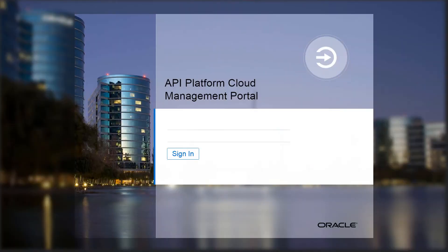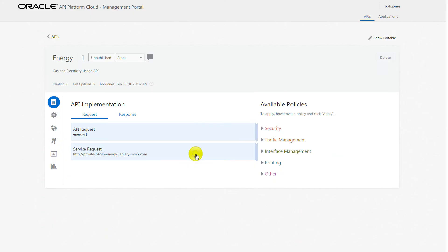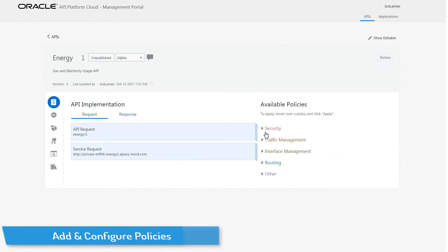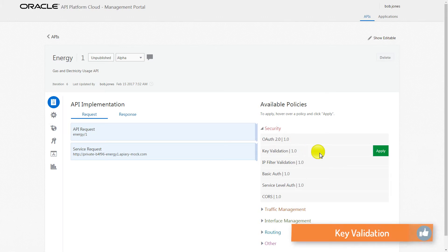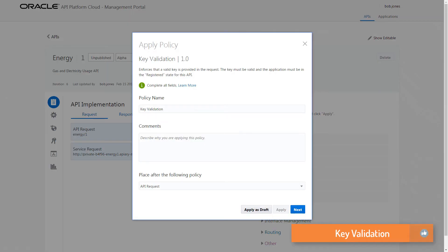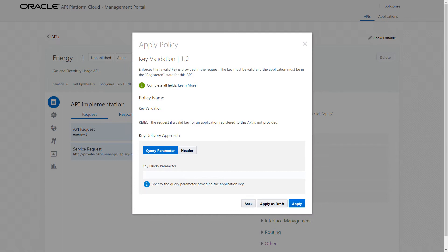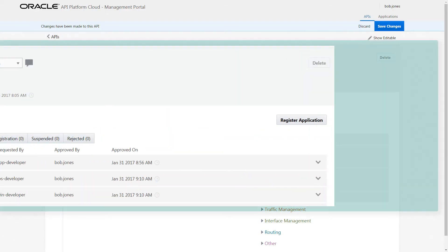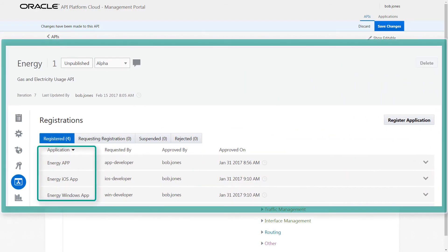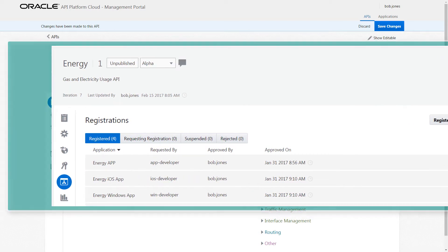Here, Bob has implemented APIs through the API Platform Cloud Service management portal. From the API implementation page, Bob applies a key validation policy to service requests from only registered applications. This policy enforces the presence of key values, either as query parameters or as HTTP headers, to include a valid application key. He can find his registered applications listed on the registrations page.